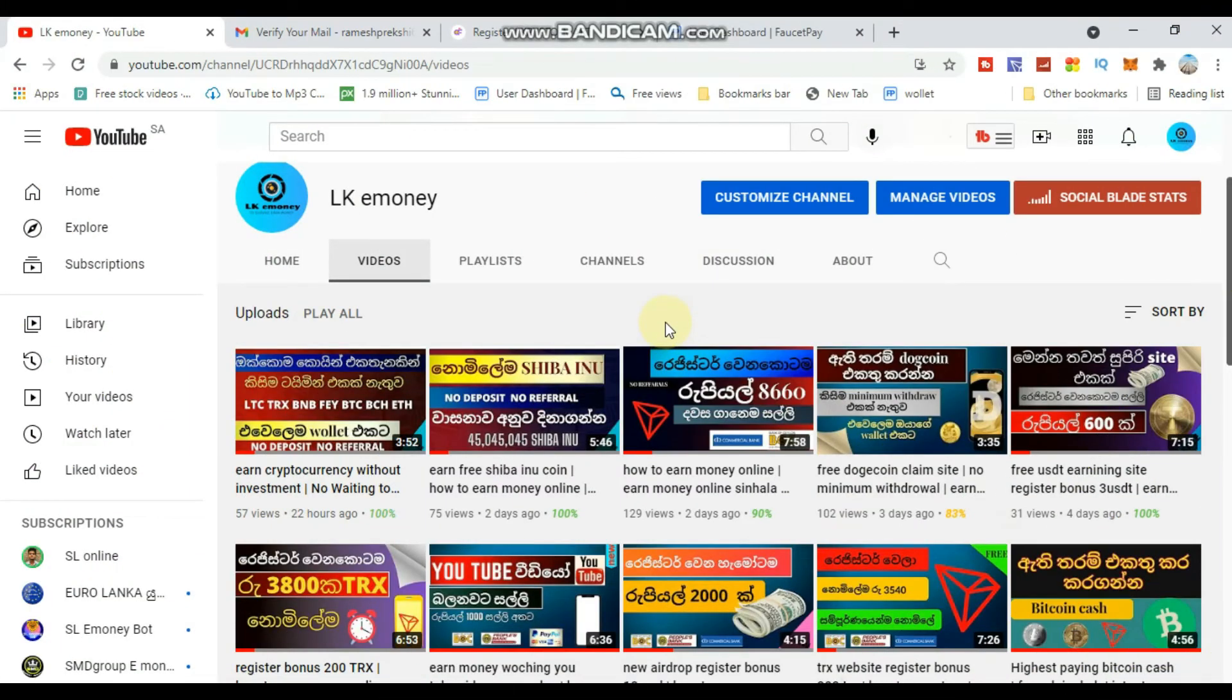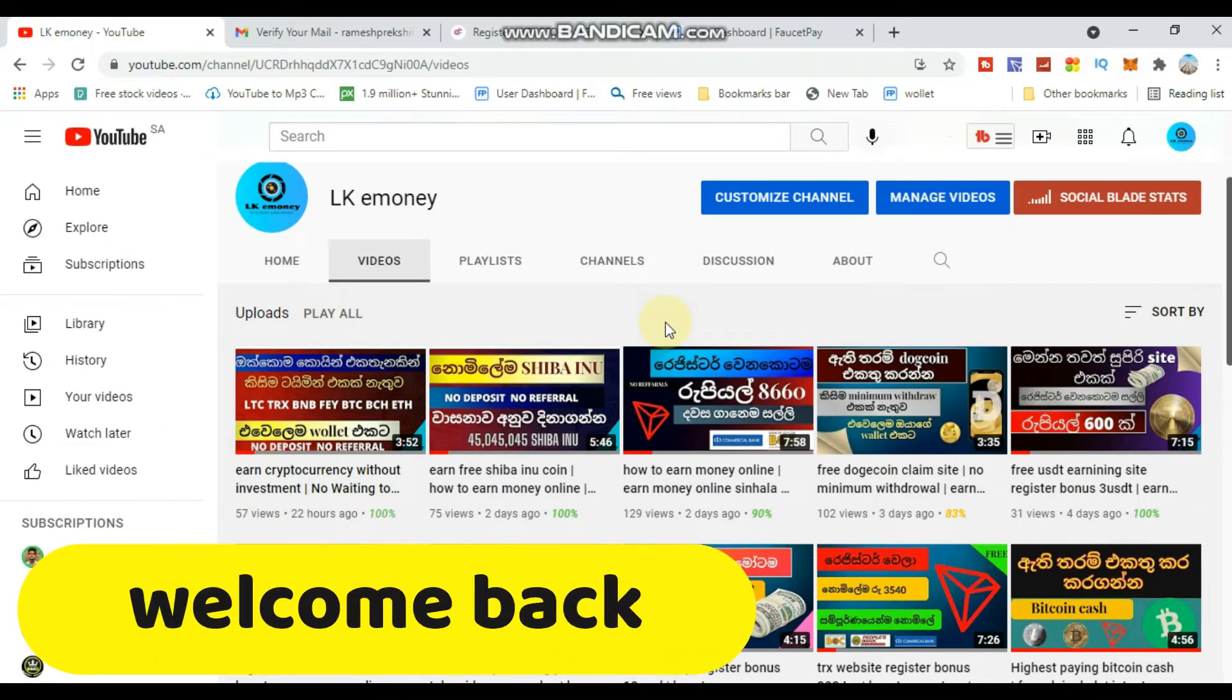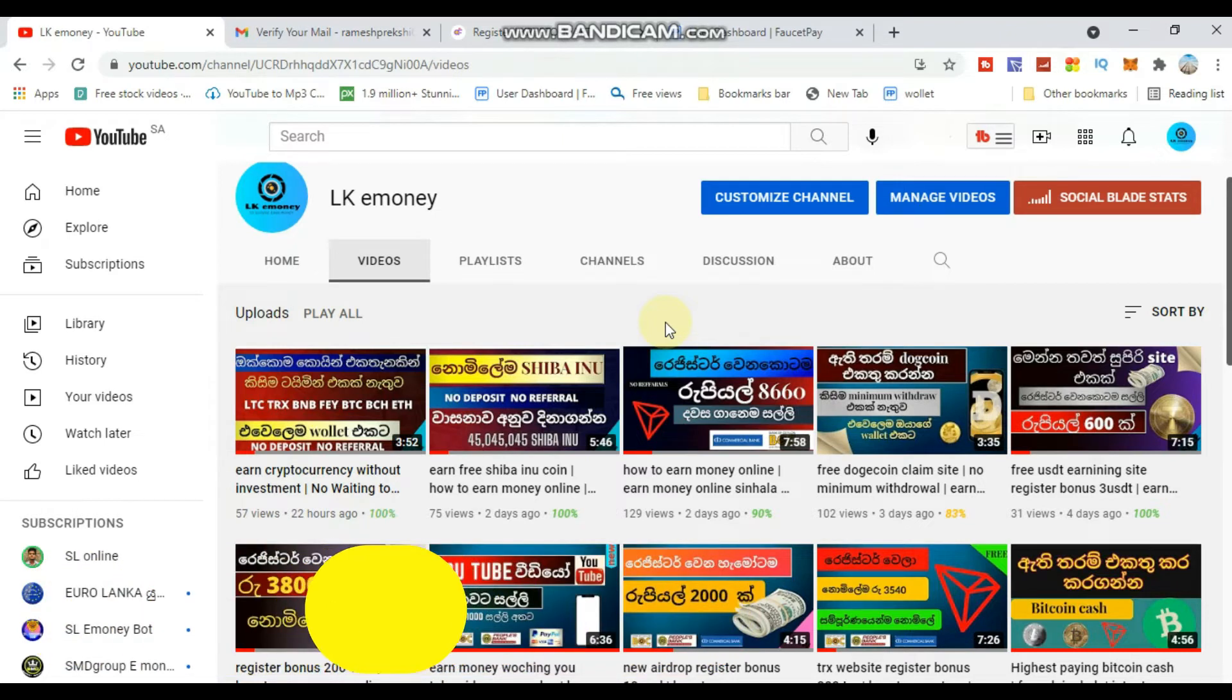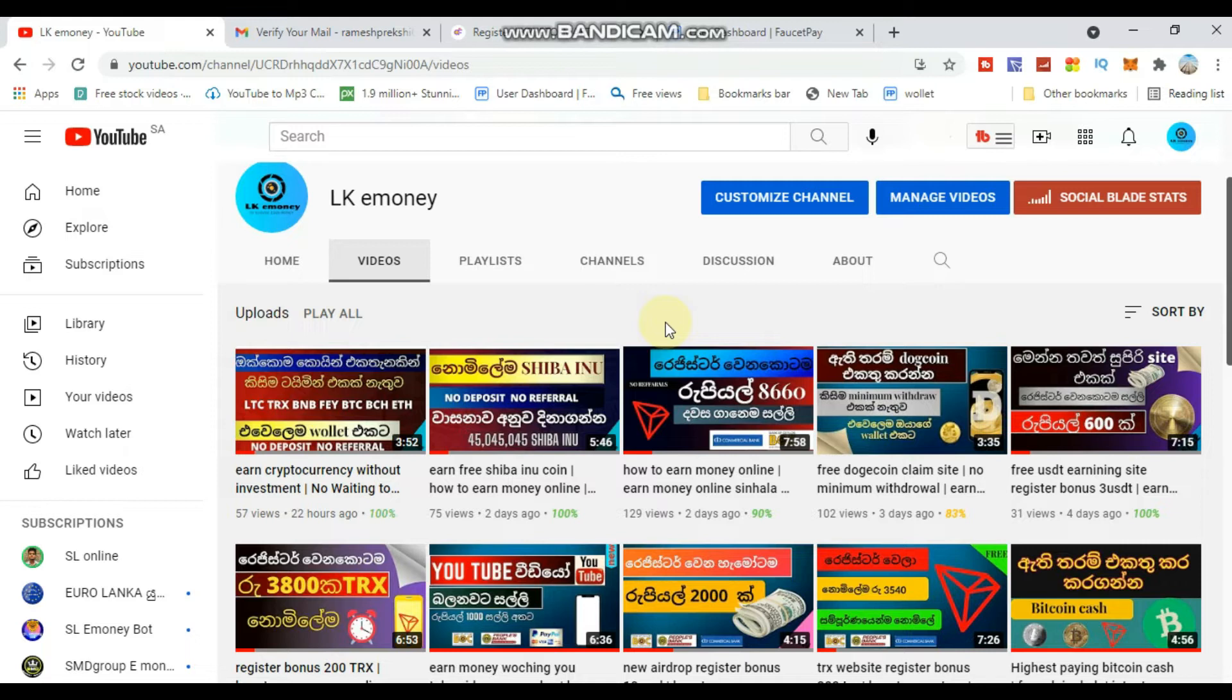Welcome to the YouTube channel. I'm going to show you a cryptocurrency earning platform where you can earn unlimited cryptocurrency. This is an early video explaining how to earn from this site.